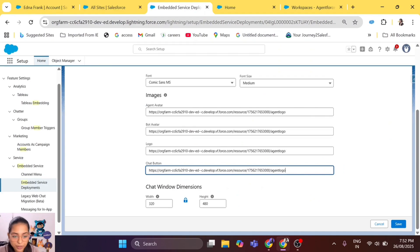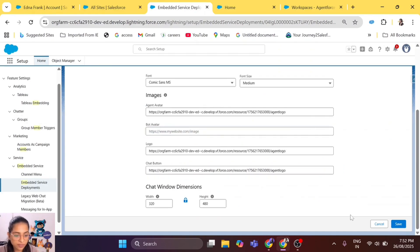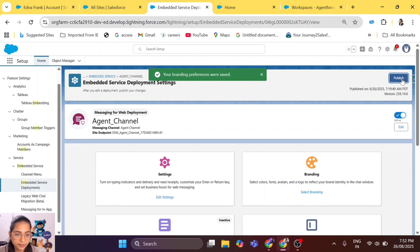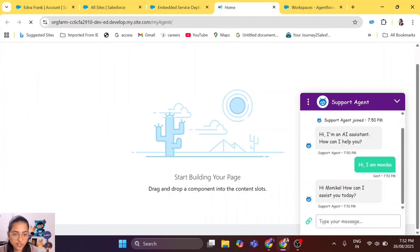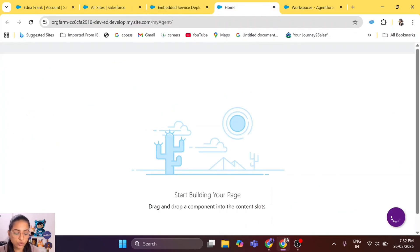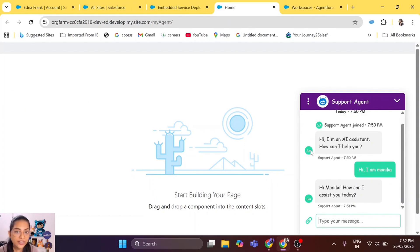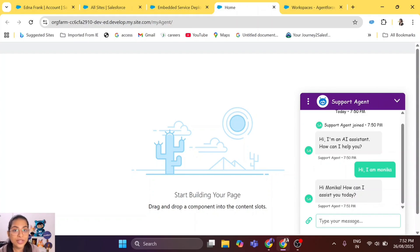Let me show you what happens if we remove the bot avatar — let's keep it empty and save it. We'll have to publish again. Let's try refreshing it. Now you see the small icon is no longer there because we removed the bot avatar. Since there is no bot avatar, it is using the secondary color and the two initials of the Agentforce agent name. This is how you can add branding to your agent.